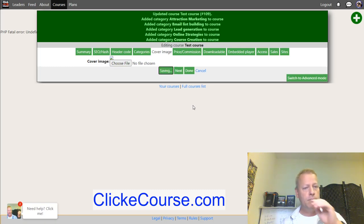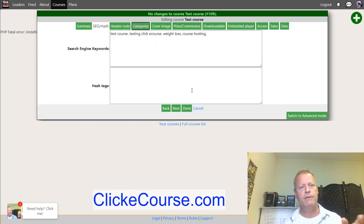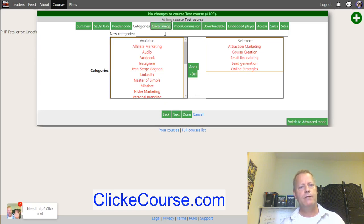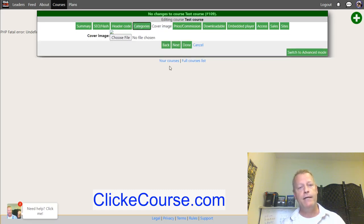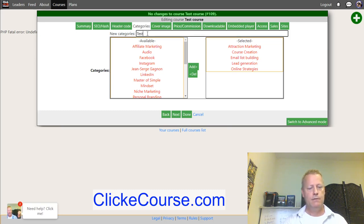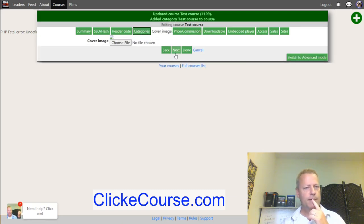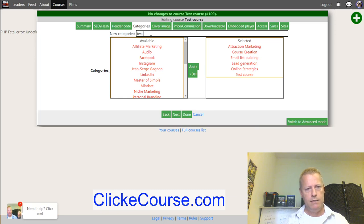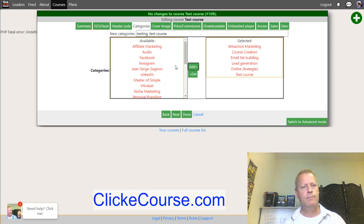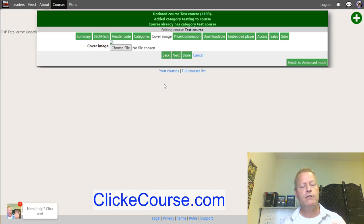You can navigate directly to any section — like SEO or categories — by clicking the section tab. If you don't find the category you want, you can type it in and add it. You can go back to categories to add more than one. Then add a cover image by clicking 'choose file' and selecting your image, then click next.